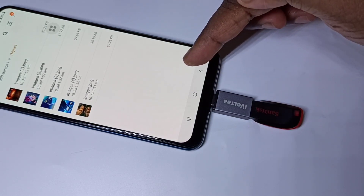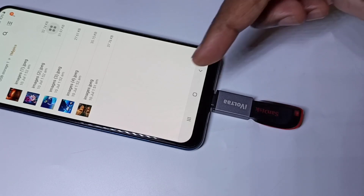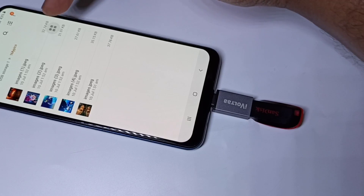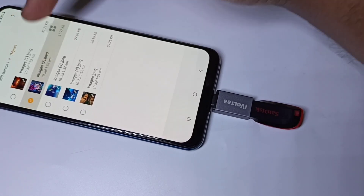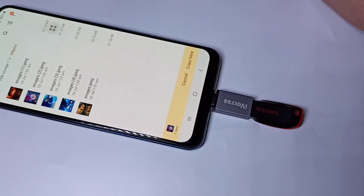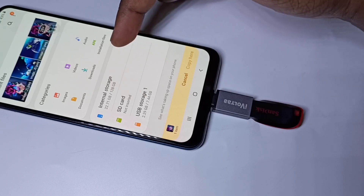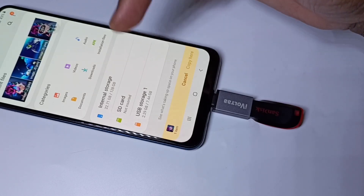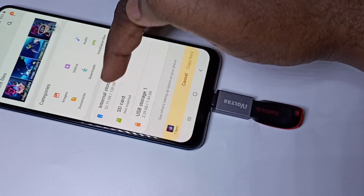This way we can directly open images, video, and audio files. If you want to copy files from pen drive to mobile phone, or from mobile phone to pen drive, we can do that. Let me show you one example. I am going to copy this image. Tap on the image, then here you can see the copy option. Tap on copy, then go back to My Files. Now we can select internal storage or SD card where you want to copy the file.